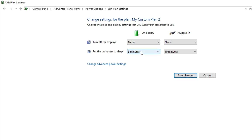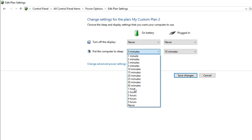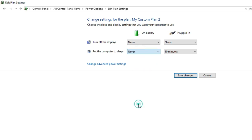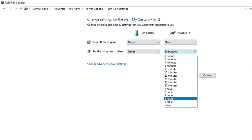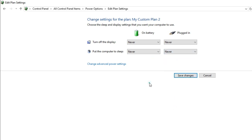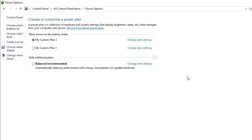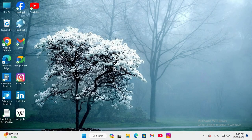For 'Put the computer to sleep', five minutes is currently selected. I am selecting 'Never' for both options. Now click on 'Save changes'.